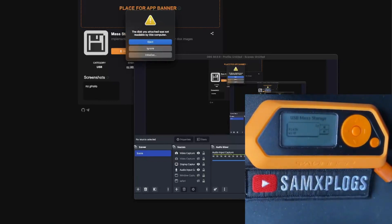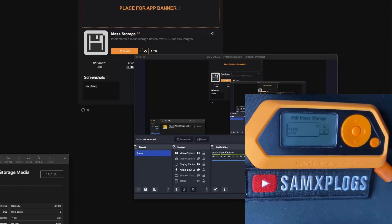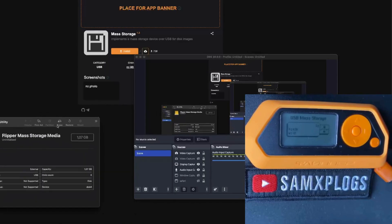And now I have a second prompt which tells me the disk I have attached is not supported. Basically it's because the partition is not formatted. So I have three options: eject — and I won't be able to use it — ignore so I don't do anything, or initialize, which I could select from the menu. But I'm not going to use that; I'm going to use the command line interface.